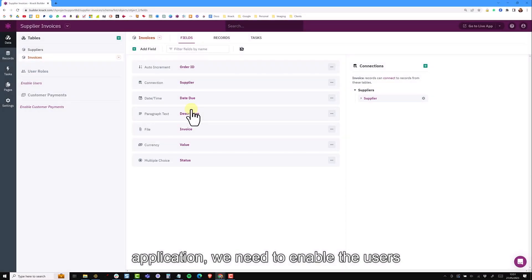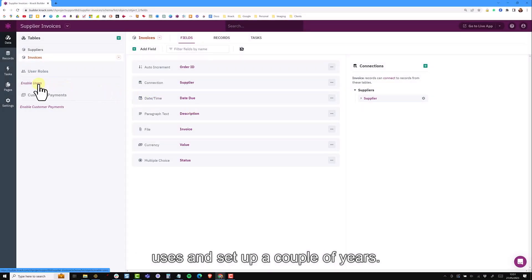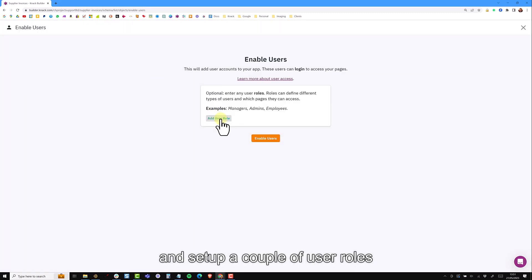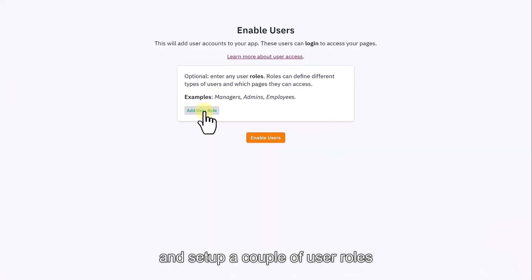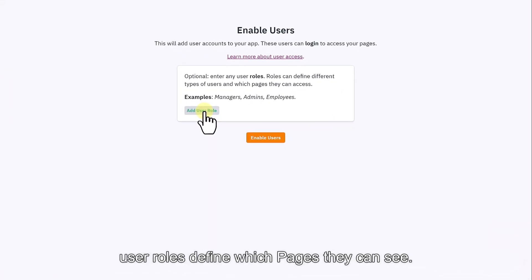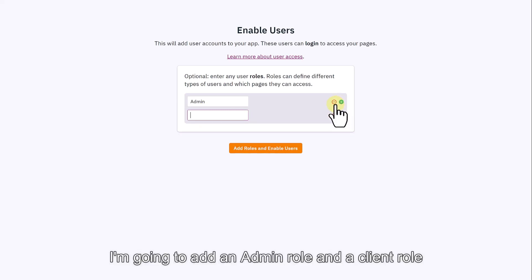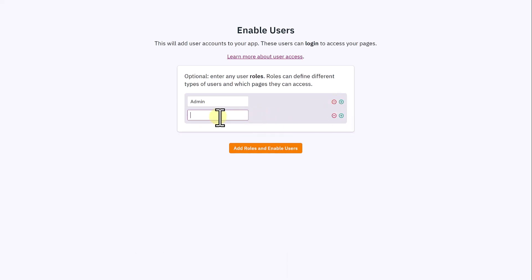So that people can actually log into the application we need to enable users. I'm going to enable users and set up a couple of user roles. User roles define what people can actually get to and which pages they can see. I'm going to add an admin role and a client role.